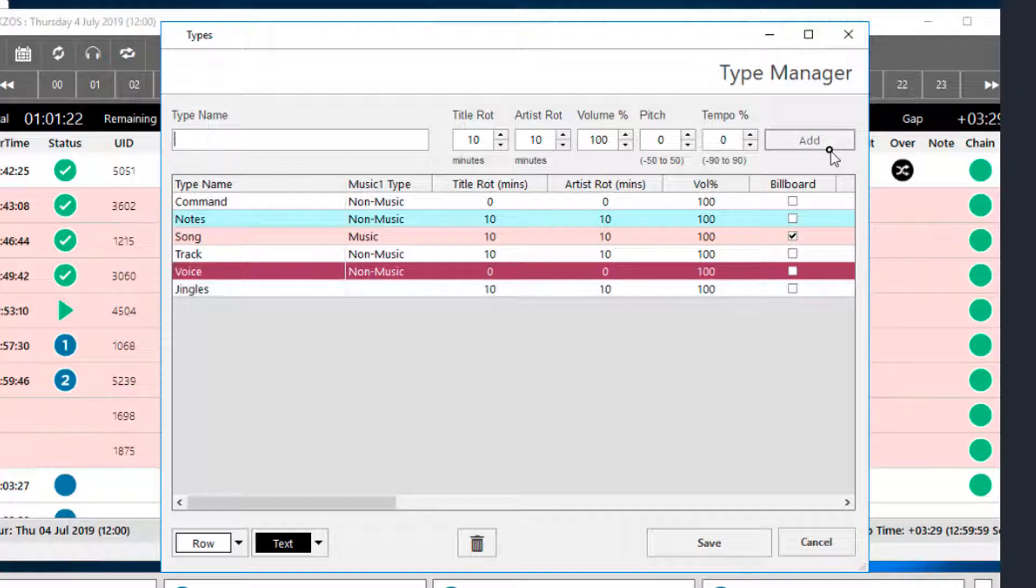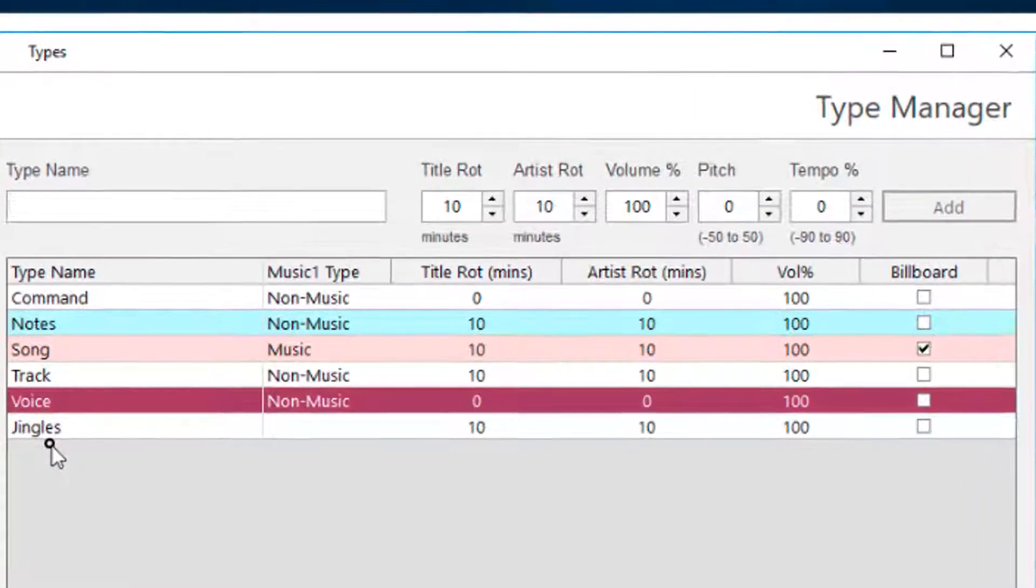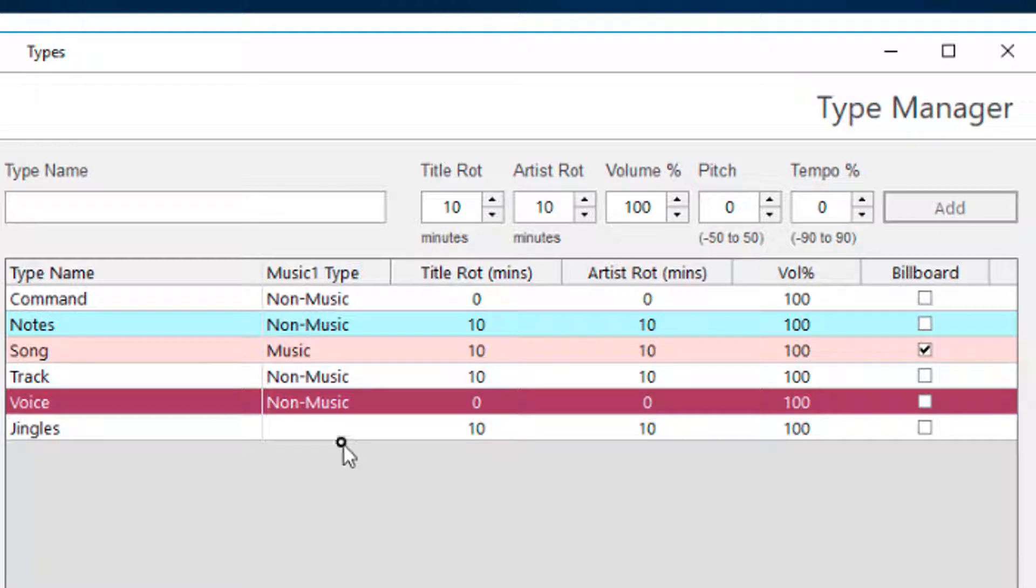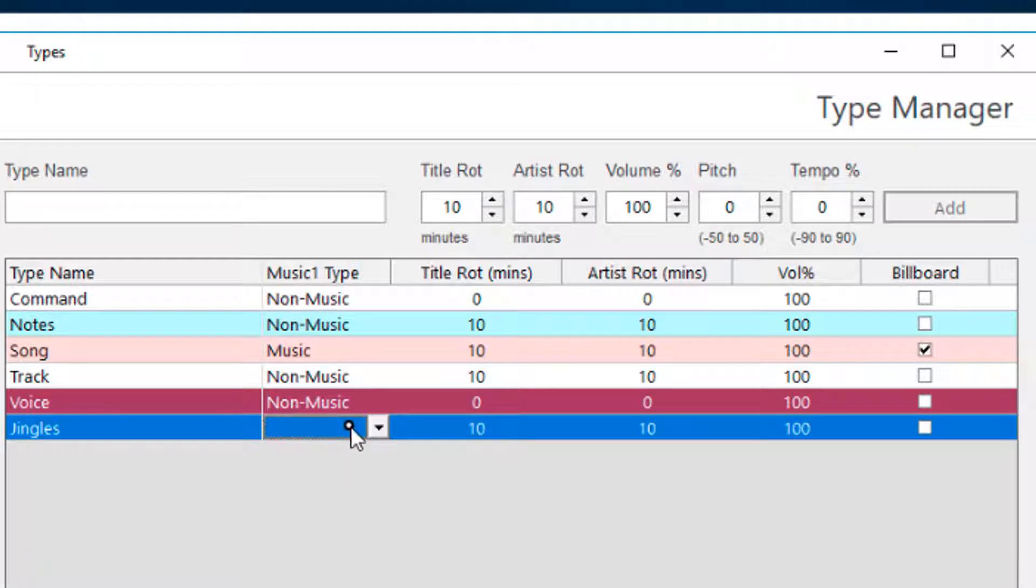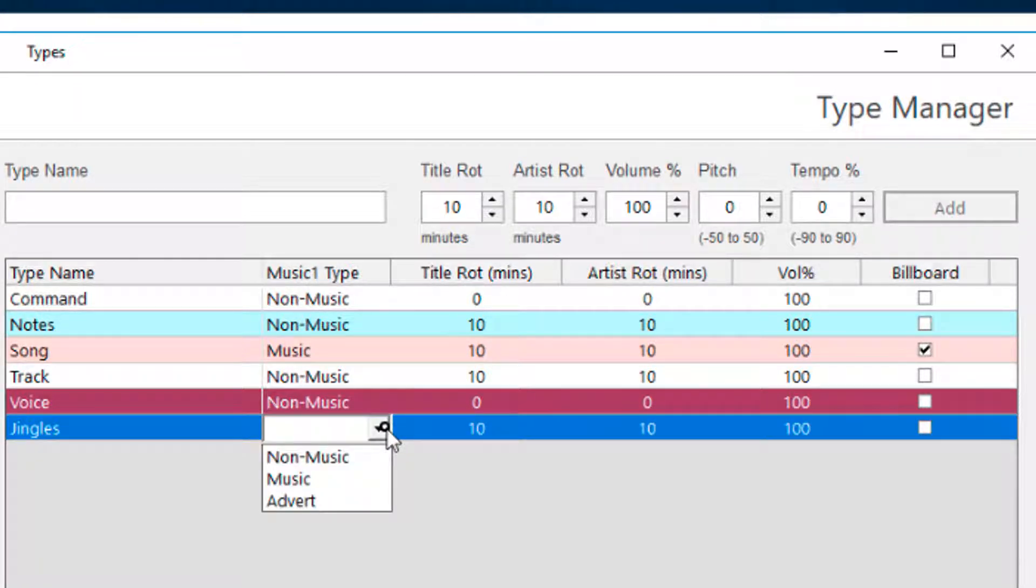Here's how. I'll create a new type called jingles, and I have to link the jingles to one of the three Music 1 types, which are music, non-music, and if you're using our Traffic 1 traffic and billing software there is an advert type.